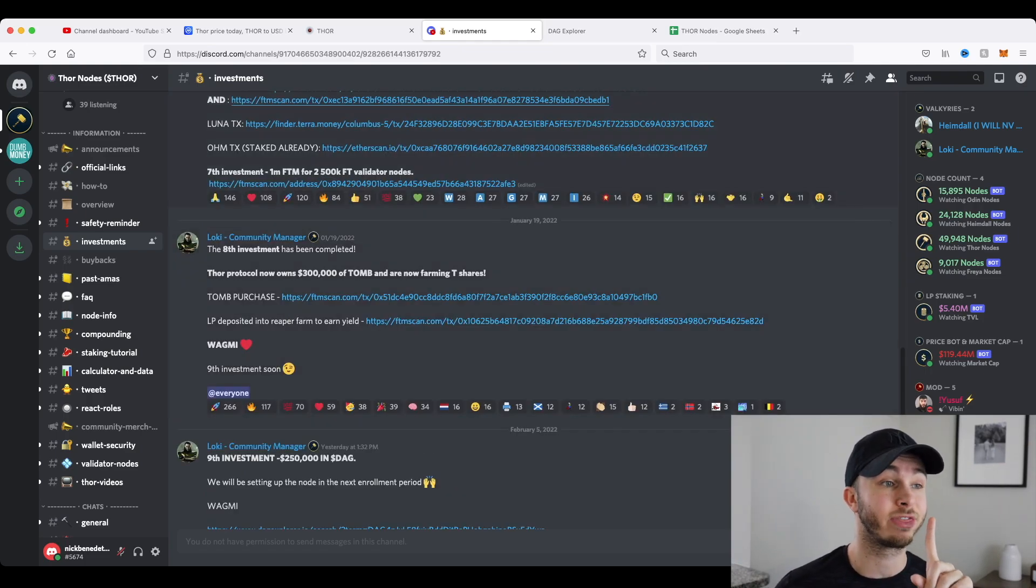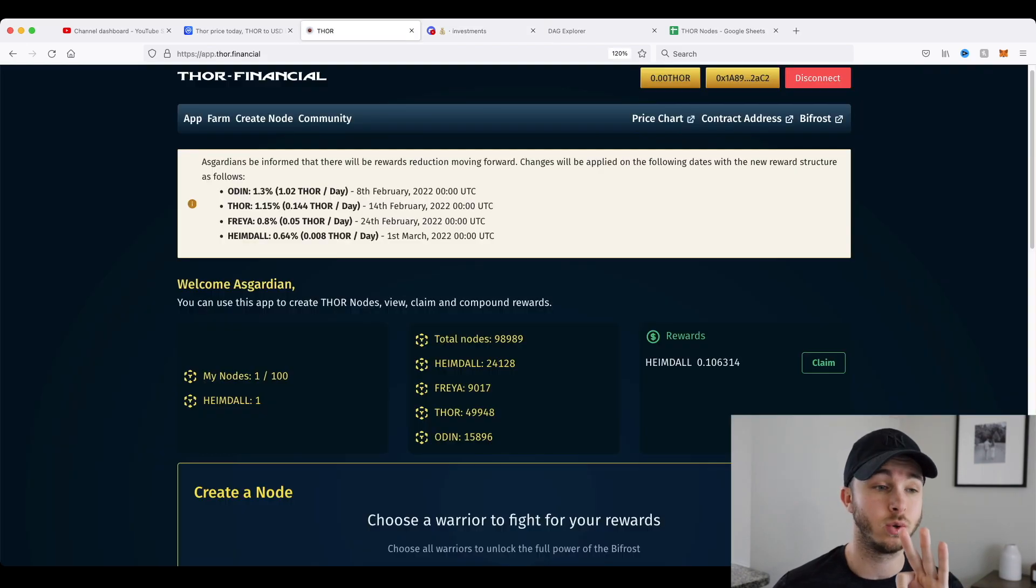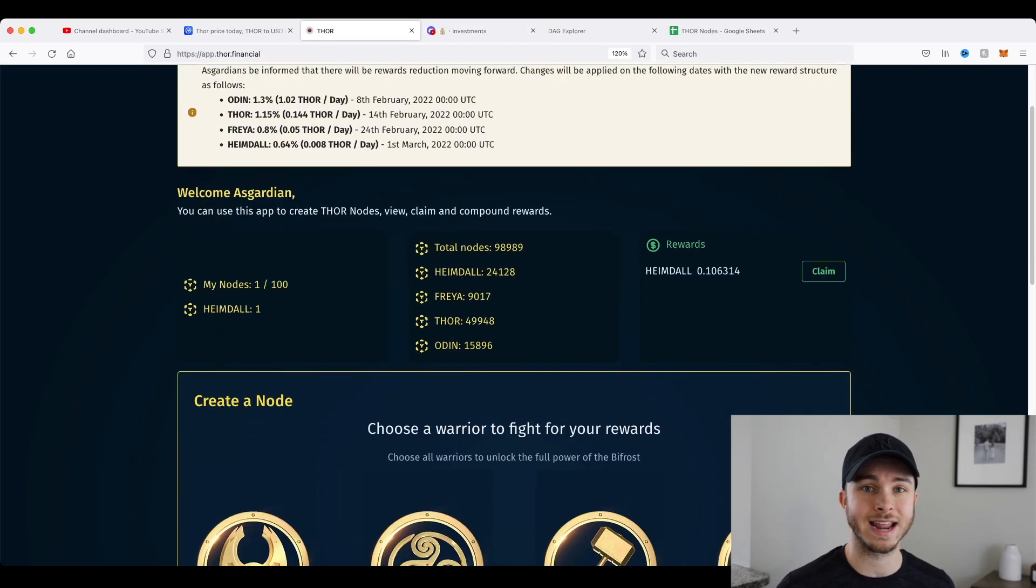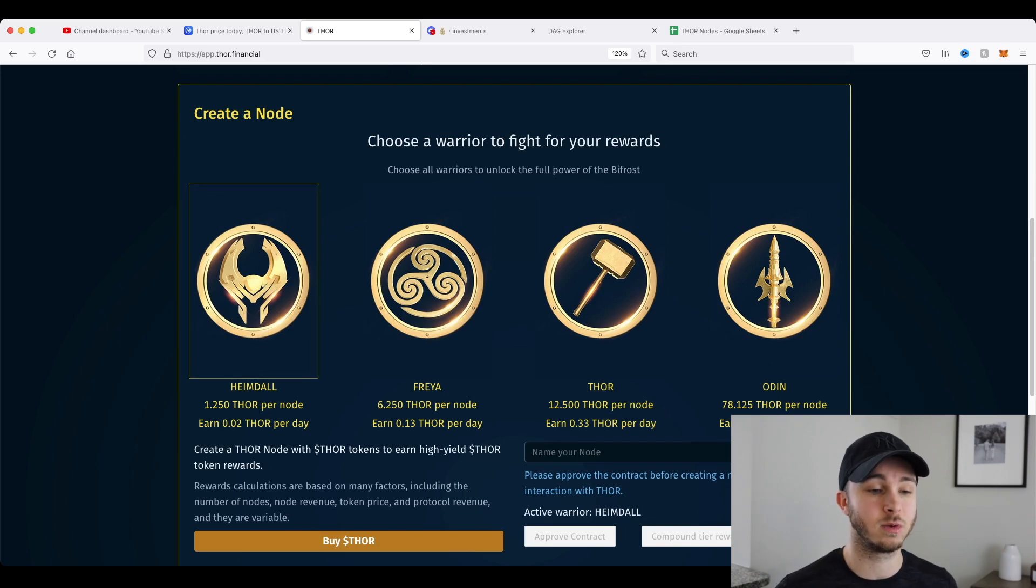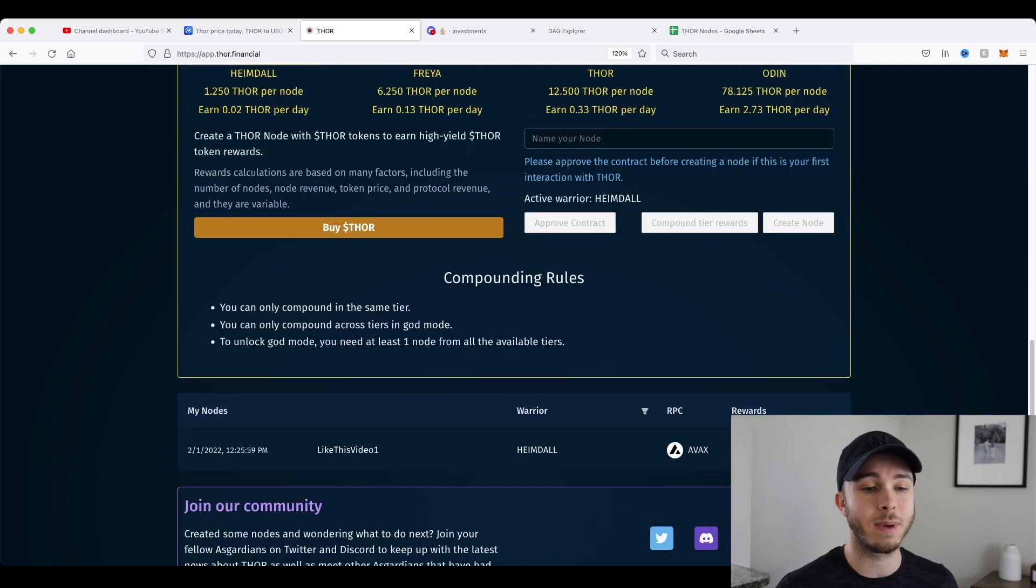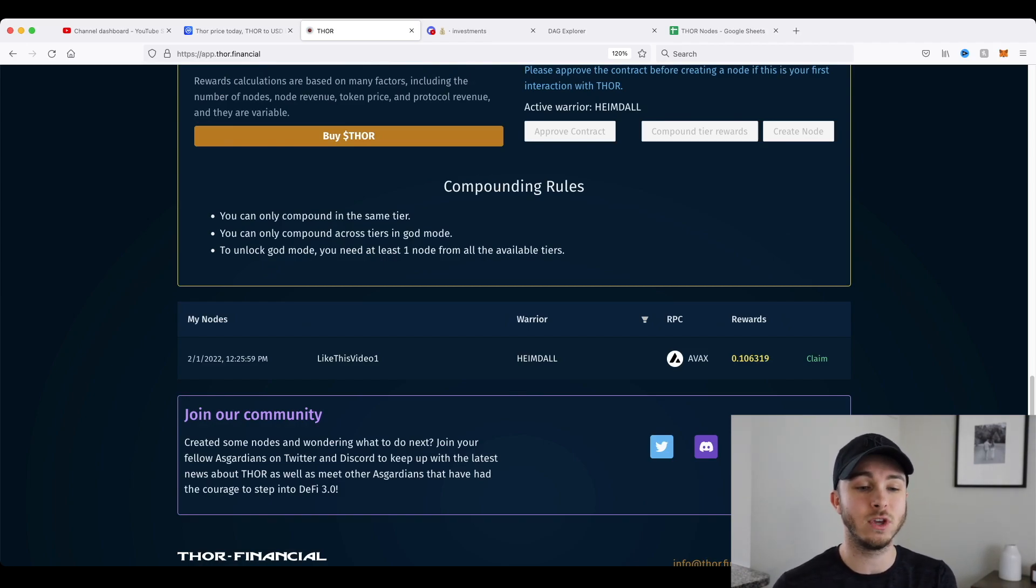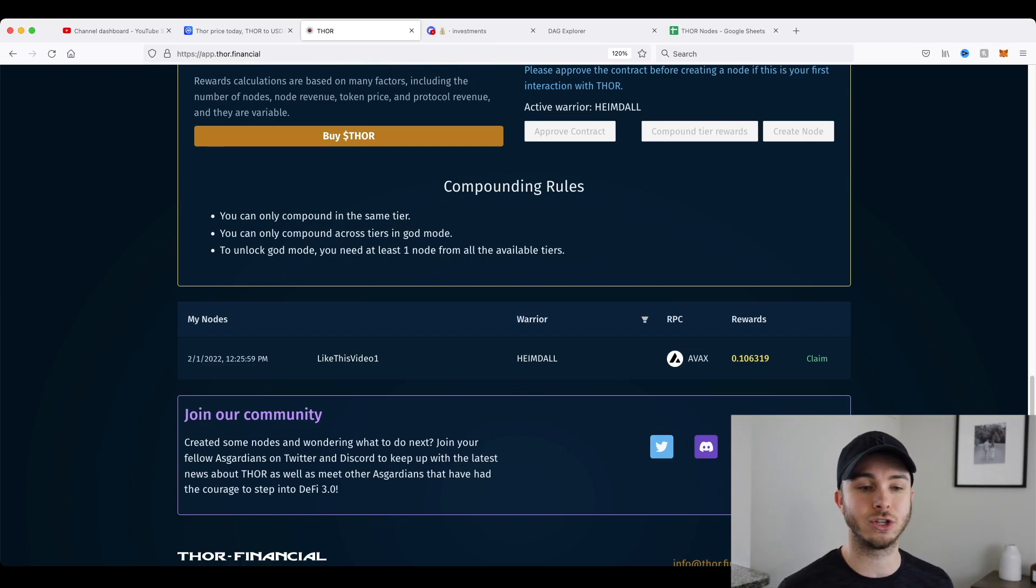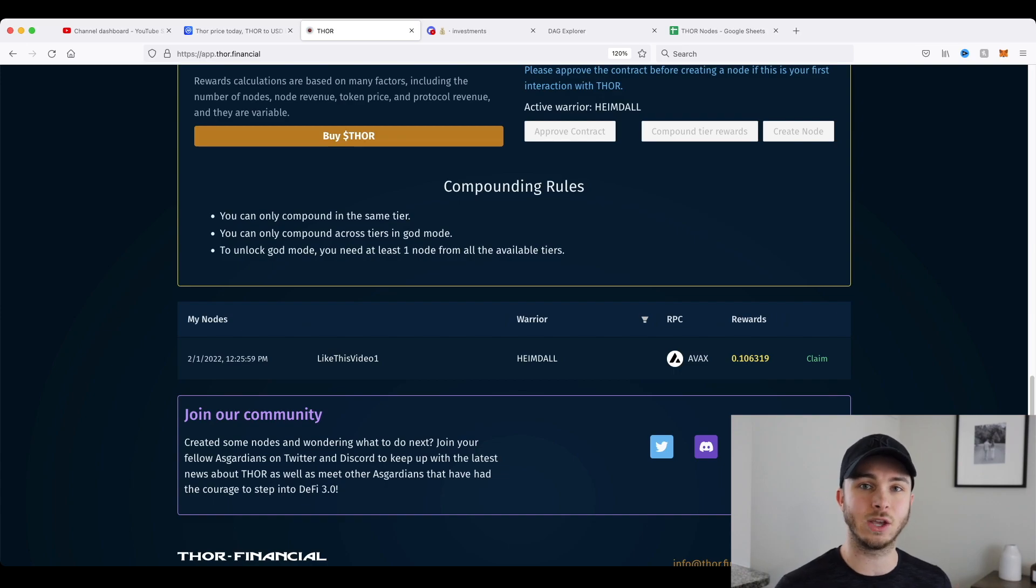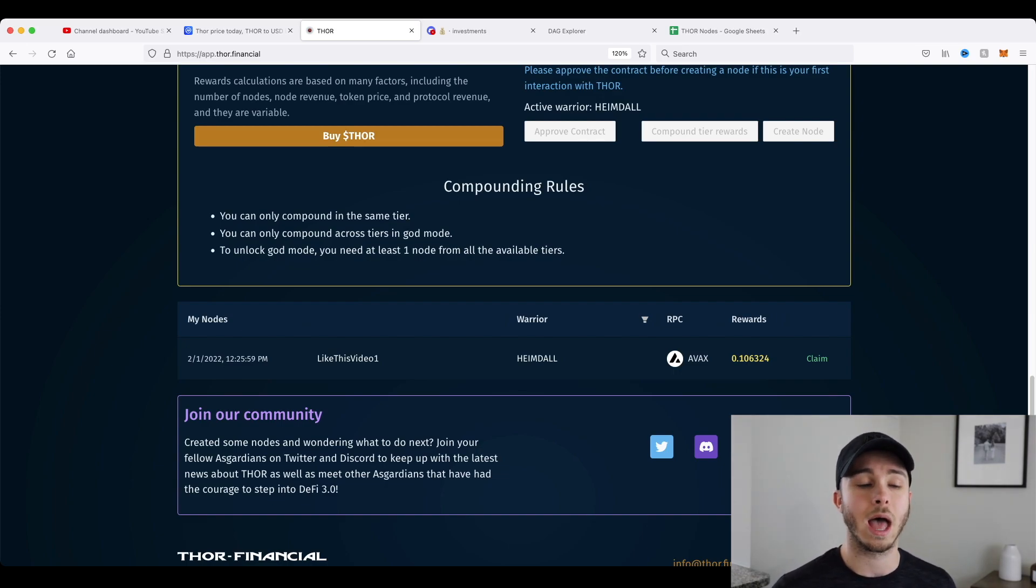One last disclaimer I do want to say about Thor, if you are looking to invest is that when you buy one of these nodes right now, it is a non-refundable price. So when you're buying a node, you're actually buying an RPC endpoint, which in the future will actually start doing validations on the blockchain. Now at this moment, you can't trade these RPC endpoints. You can't sell them.